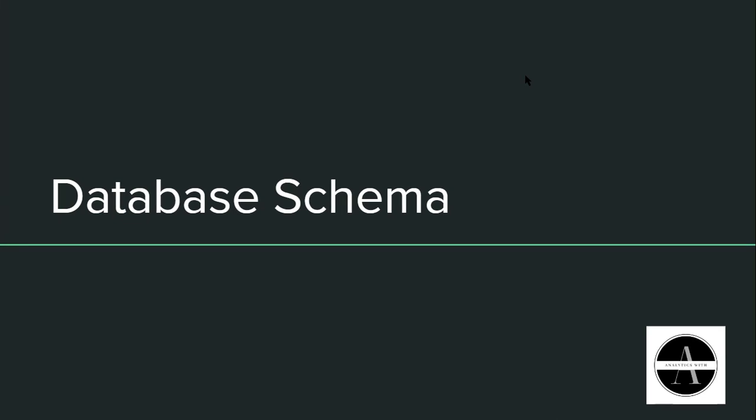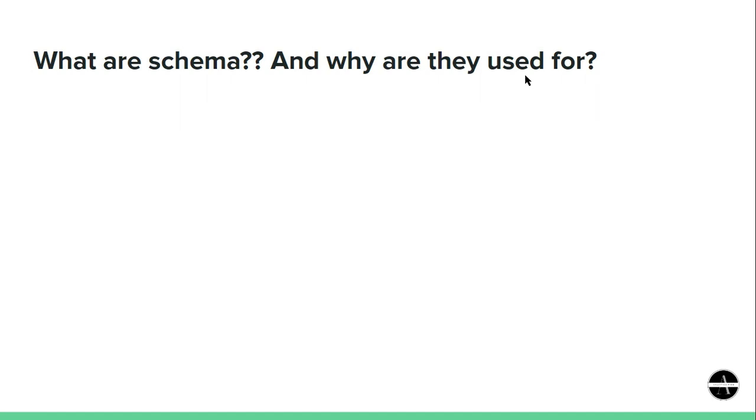Hello everyone, welcome to Analytics with Asmi. Today in this video we are going to discuss database schema. So let's get started. Now you must be having questions like: what are schema and why are they used for?